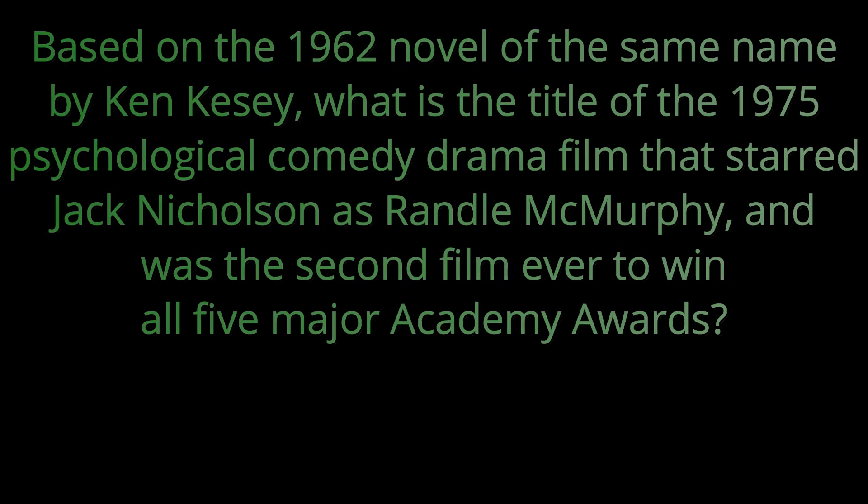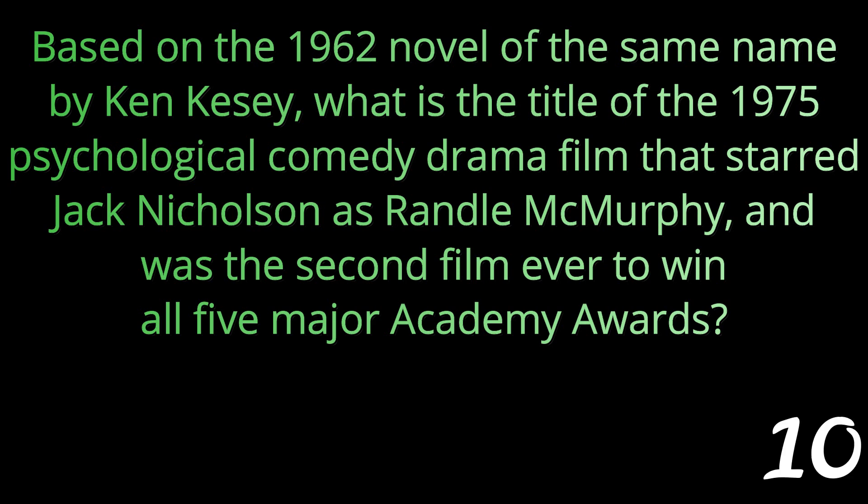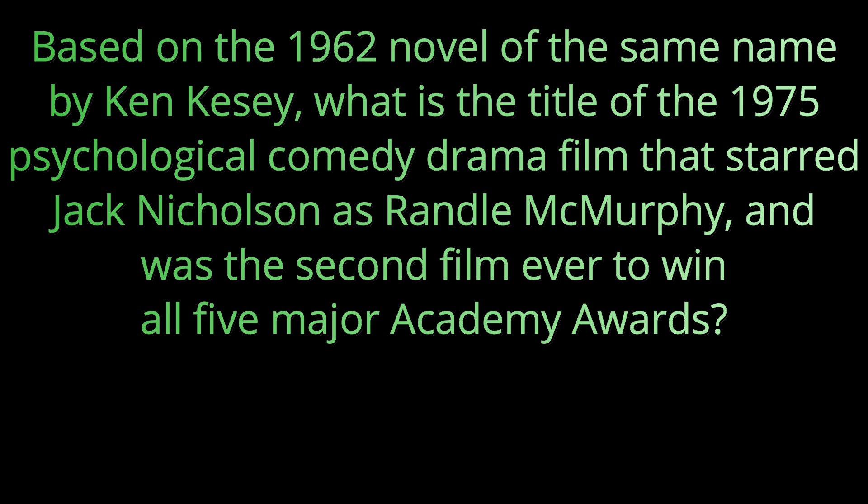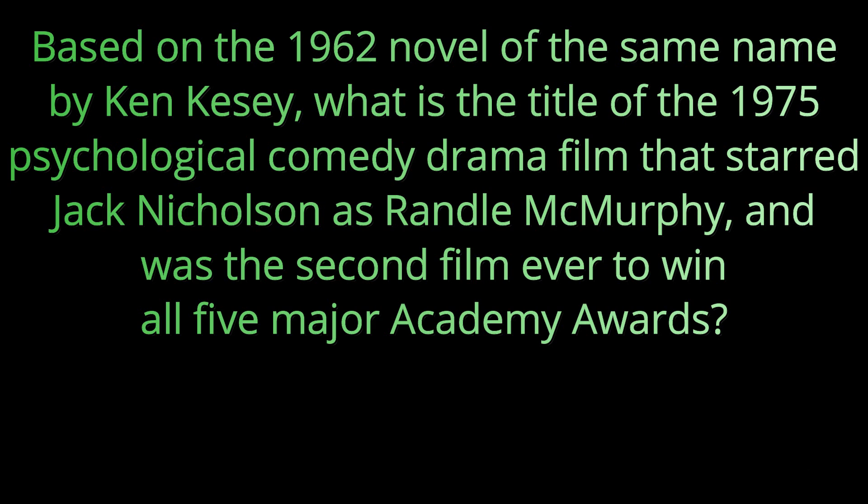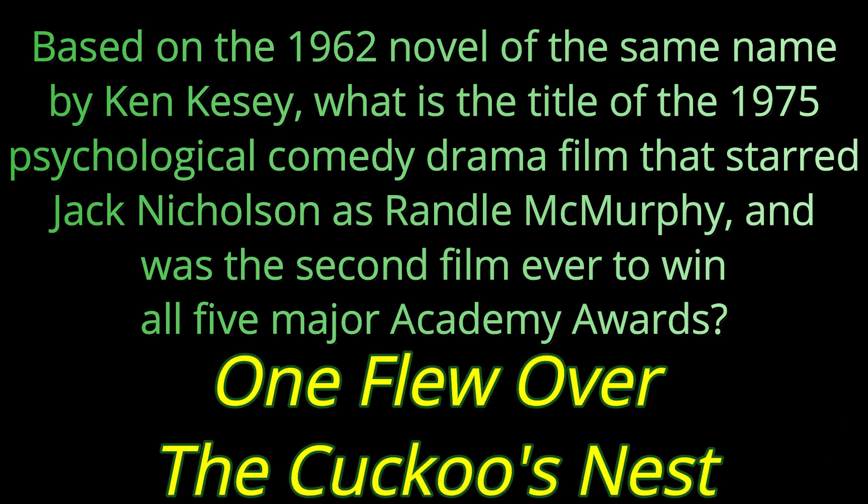Question fourteen. Based on the 1962 novel of the same name by Ken Kesey, what is the title of the 1975 psychological comedy drama film that starred Jack Nicholson as Randall McMurphy and was the second film ever to win all five major Academy Awards? That movie was called One Flew Over the Cuckoo's Nest.